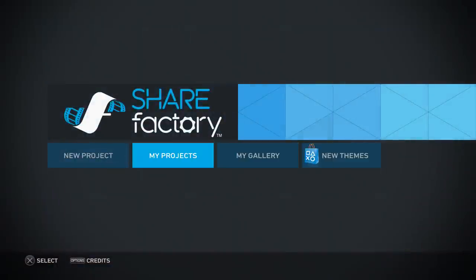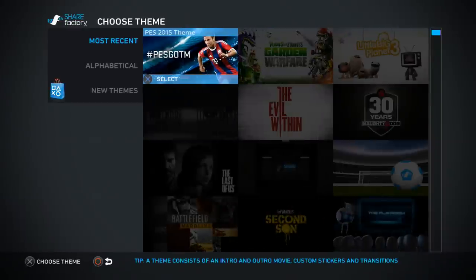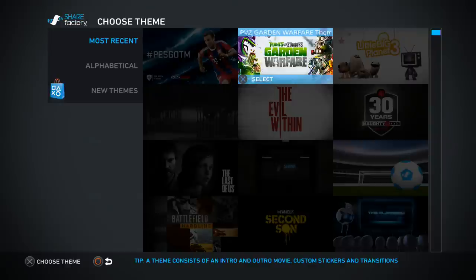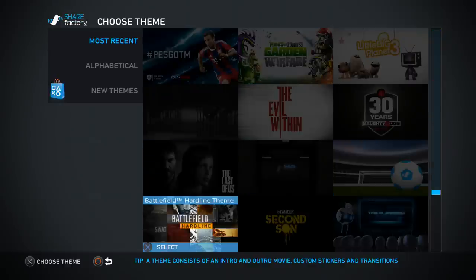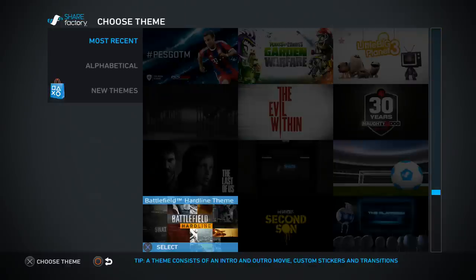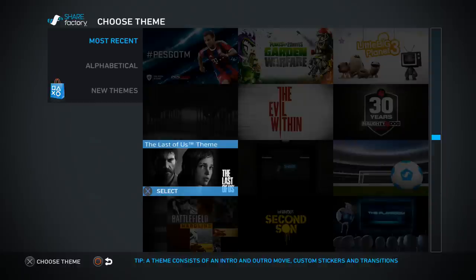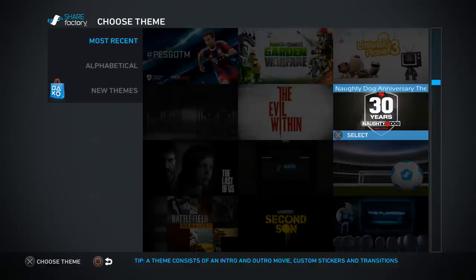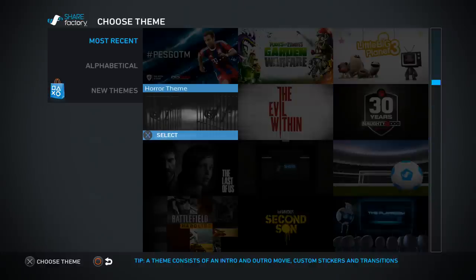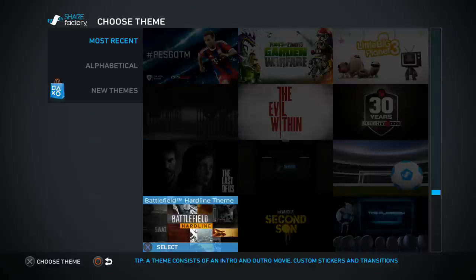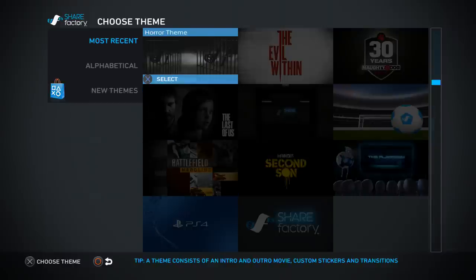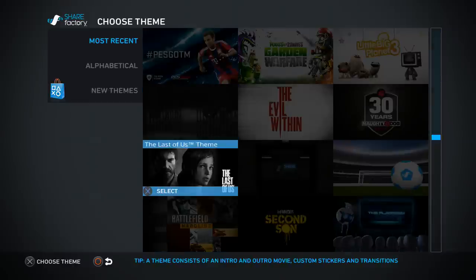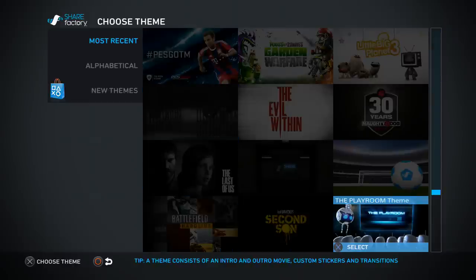That way your themes will show up in your library because I downloaded the themes and then I tried to go into my library and choose a theme and I couldn't find it. There was just the basic ones. There's also some other cool ones like the Battlefield Hardline, The Last of Us. These are already downloaded on Share Factory so if you do the update you guys should be getting these as well.